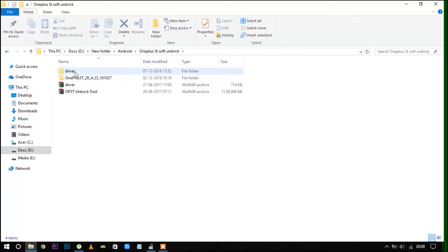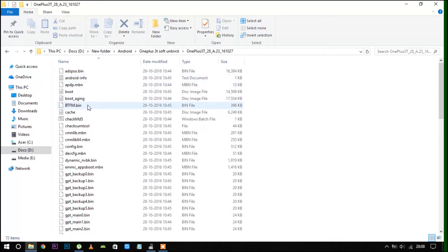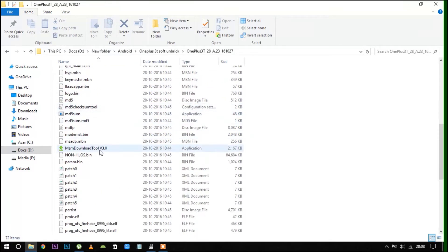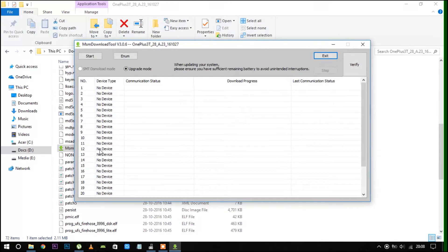Go to the OnePlus 3T folder. In that folder you will find a tool which is named MSM Download Tool. Open the tool.